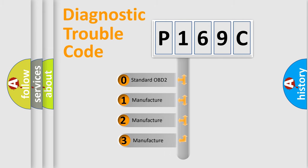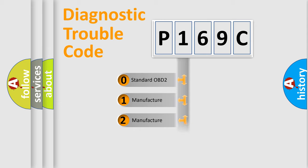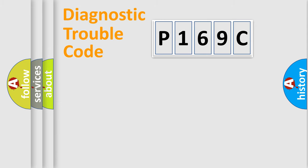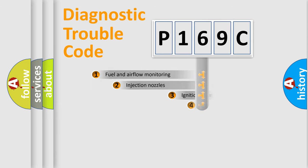If the second character is expressed as zero, it is a standardized error. In the case of numbers 1, 2, or 3, it is a more specific expression of a car-specific error.